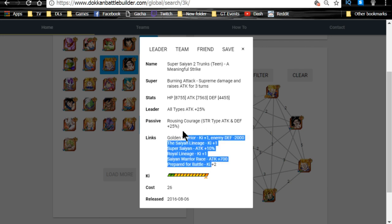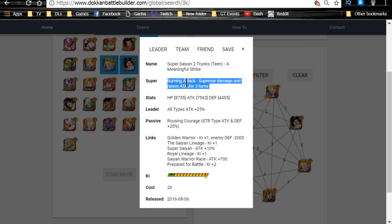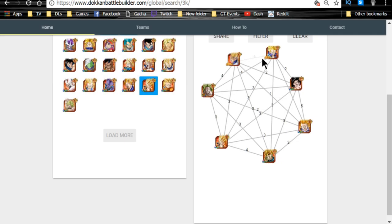His passive is the one where attack and defense is plus 25%, so he's going to give everyone else a good, nice attack buff. And this is Burning Attack, Raises Attack for three turns. So overall, not a bad card at all. He's a decent unit.